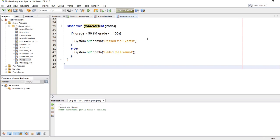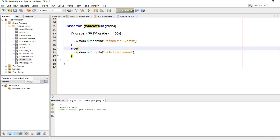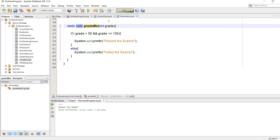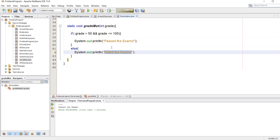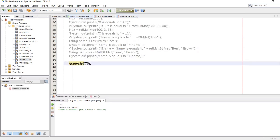In this example we are going to use a parameter with an if-else statement. Again we are going to use void, so we're going to return no value. Inside the parentheses we are going to pass integer grade. So if grade is greater than 50 and grade is less than or equal to 100, we are going to print out 'passed the exams'. Else we will print out 'failed the exams'. We go to our main program and call the method with argument 75 — the output should be 'passed the exams'. Let's run the program — yes, and we get passed the exams.